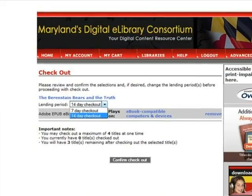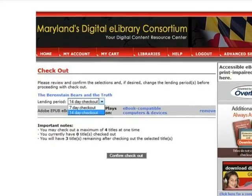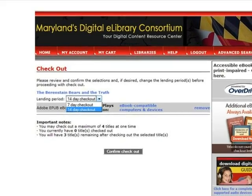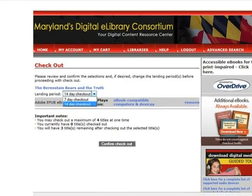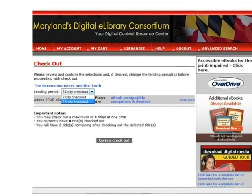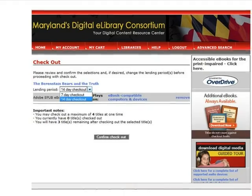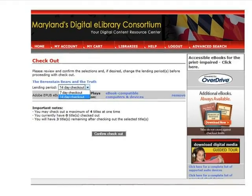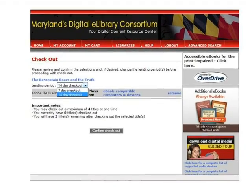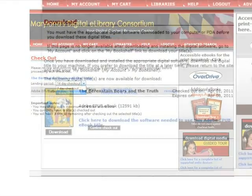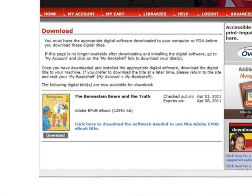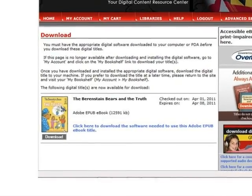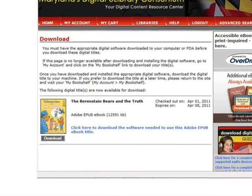Ebooks can be checked out for seven or 14 days, your choice. Make a selection under Lending Period. Then, click Confirm Checkout. The ebook has been checked out and the due date displays on screen.